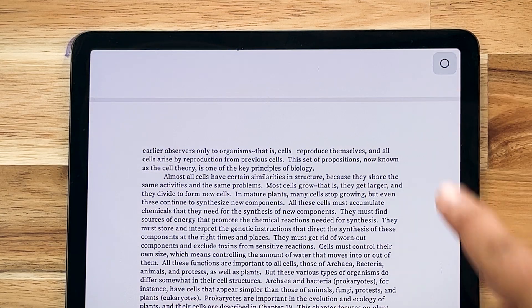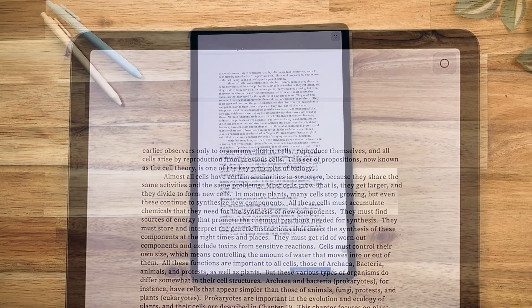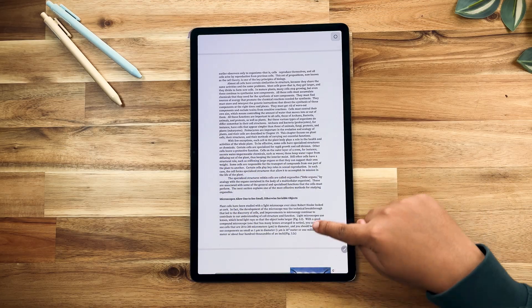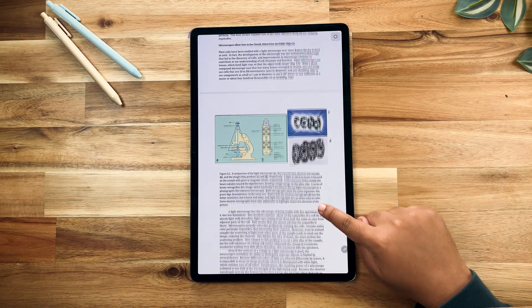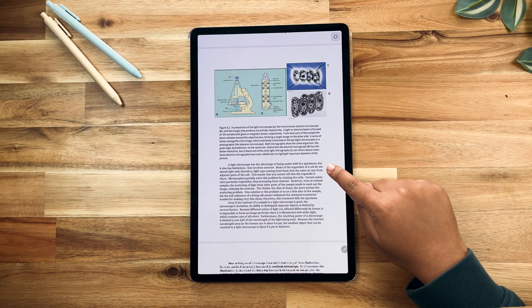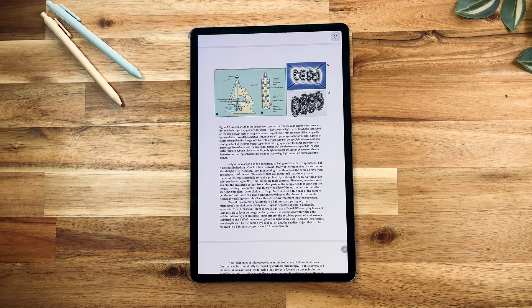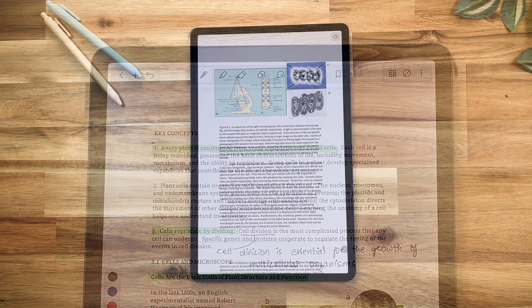The new Focus mode removes all the toolbars from the screen, enabling you to take notes or review documents in full screen, free of any distractions.